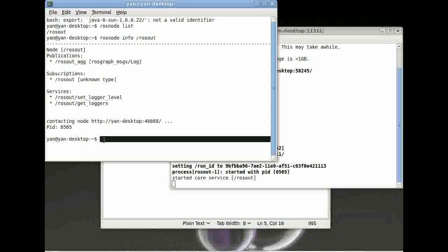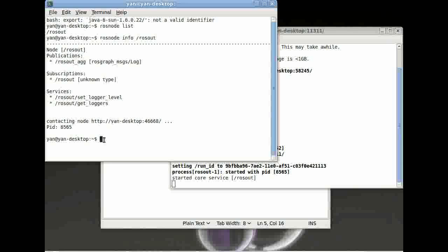So let's get to the interesting bit, rosrun. To run a node, type in rosrun in your terminal window, followed by your package name and then followed by your node name.